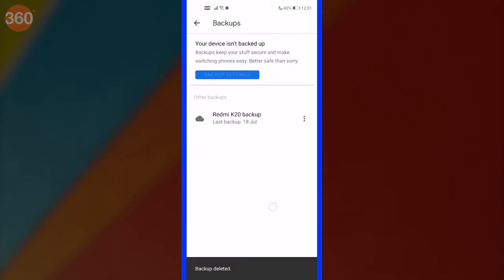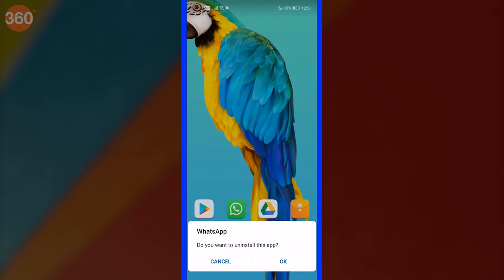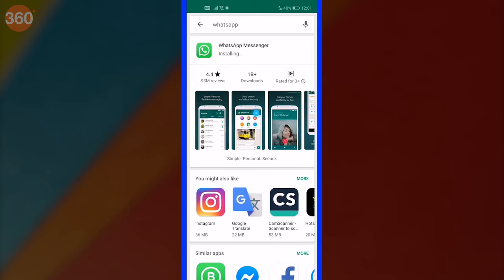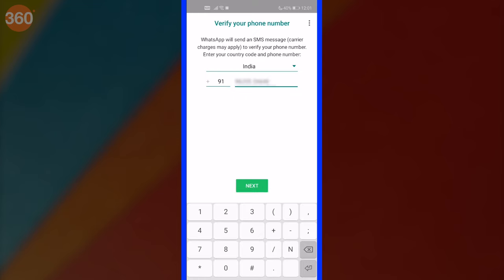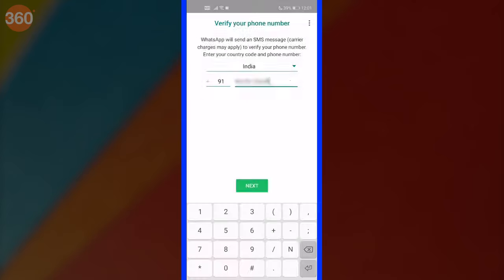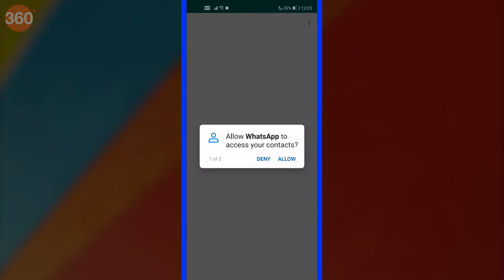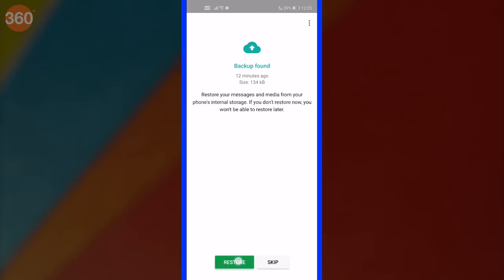Now, uninstall WhatsApp and then reinstall it. After that, set it up. Once done, you'll get a prompt to restore chats from a local backup. Tap on restore and you'll get your chats back.